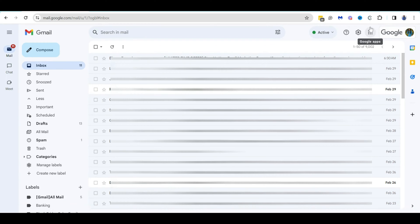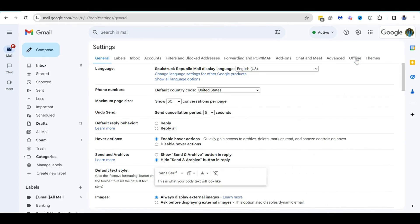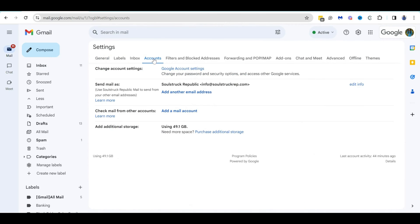So in order to get started, the first thing that you need to do is go over to the little gear icon for settings. You want to click on that and then see all settings and then go over to the accounts tab. And then under the accounts tab, you will see where it says send mail as.